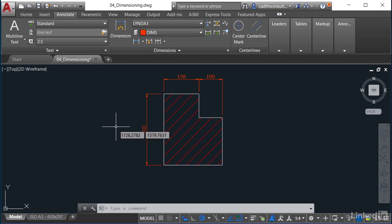We're still in the 04_dimensioning.dwg drawing which hopefully you've been using and following along and saving in this particular chapter of the course.